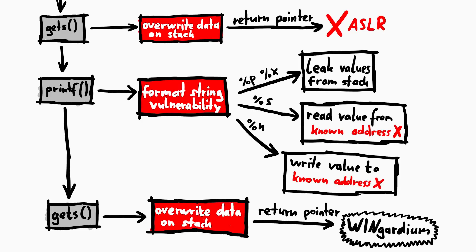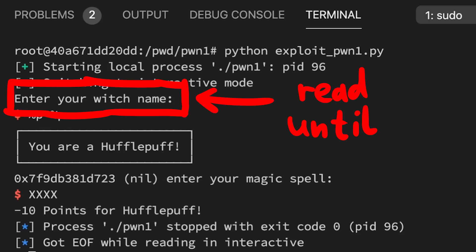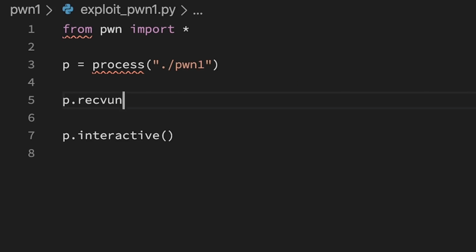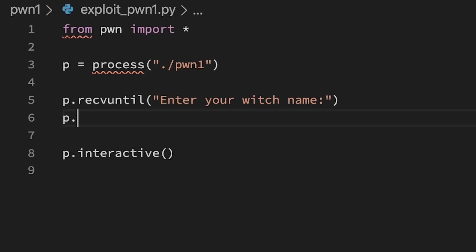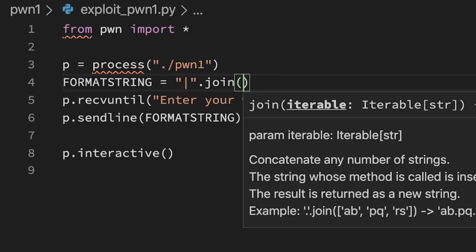From our mind map we know we first want to leak data from the stack. So let's write some code for that. First of all we want to read the output of the pwn1 process until it asks for our name. So receive until enter your name.